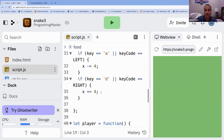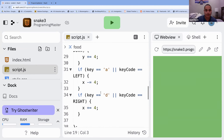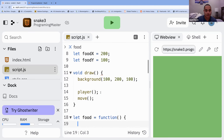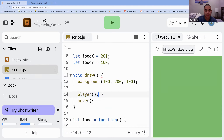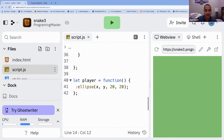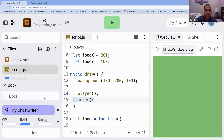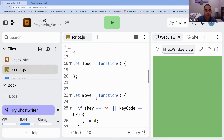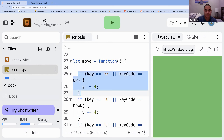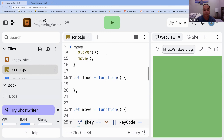The code right now is just a basic movement script. We have two functions: move and player. Player is just an ellipse, and move handles W or the up arrow — so you move up, that kind of thing.